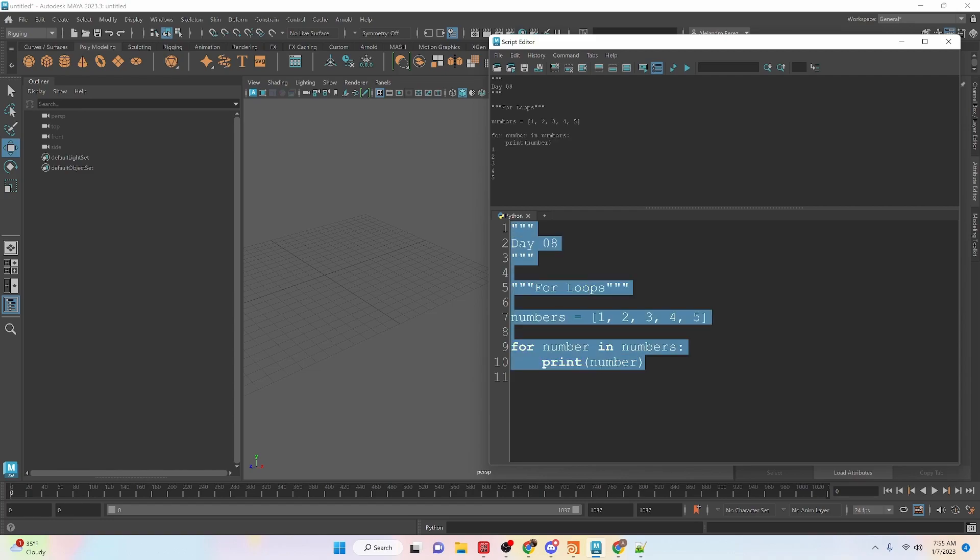So let's run this and we can see it prints out 1, 2, 3, 4, 5. So it's accessing and using each one of these elements inside of the list one at a time.